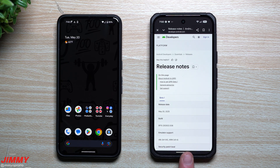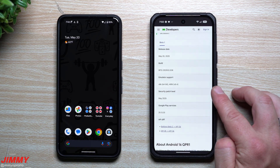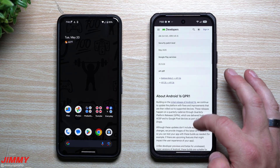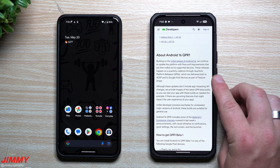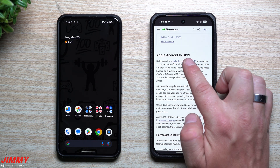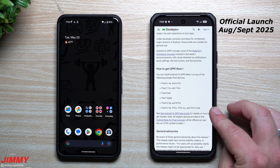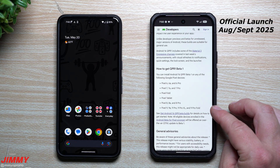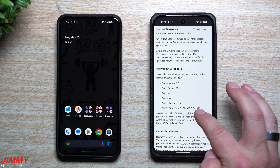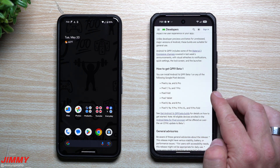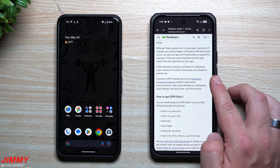This update gives you the May 1st security patch. Scrolling down gives you a little bit of details of what QPR1 is, which is the quarterly platform release. When you take a look at the available devices for this update, if you'd want to be a part of the beta program, it covers all devices from the most recent going back to the Google Pixel 6.